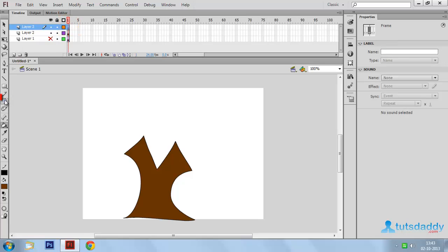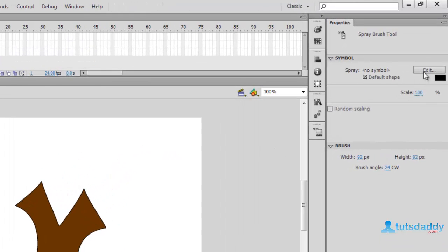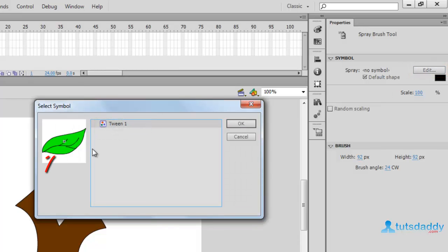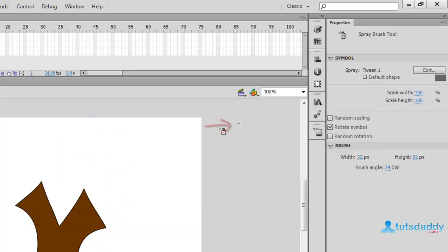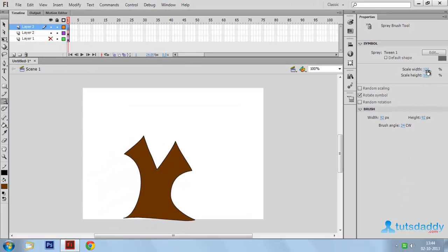Select the Image Spray tool and click the Edit button. To display the previously created tween shape, select it in the symbol window and click OK. Change the width and height percentage to 30% and 30%.